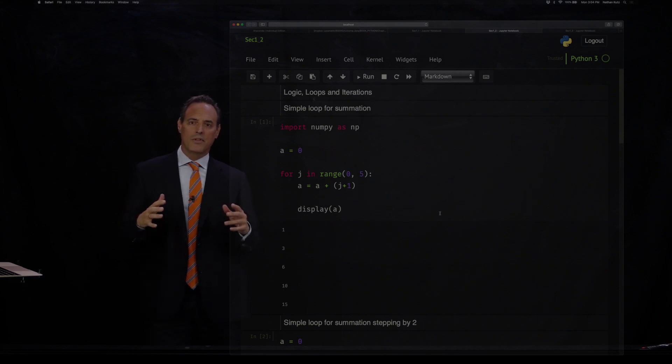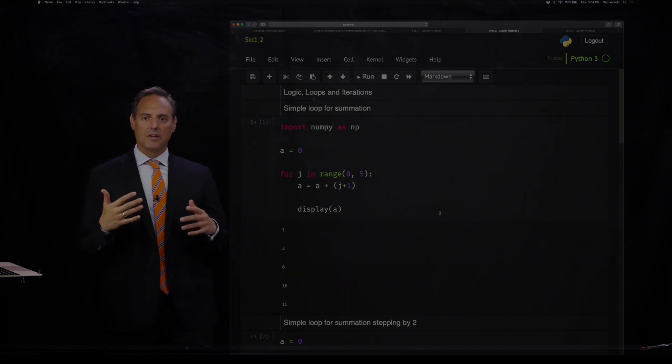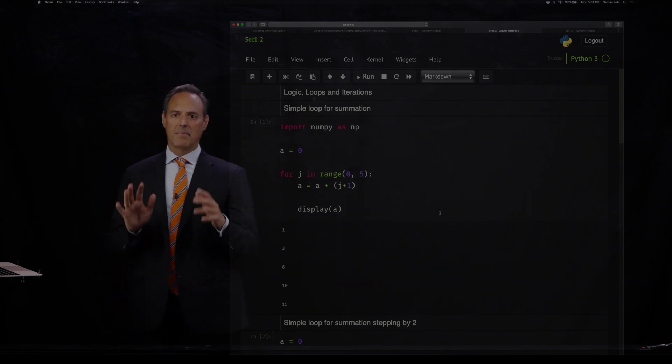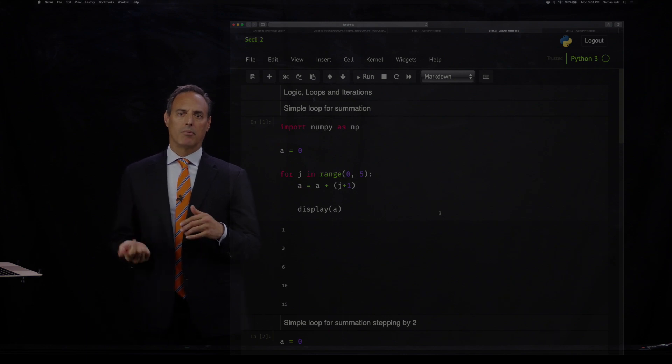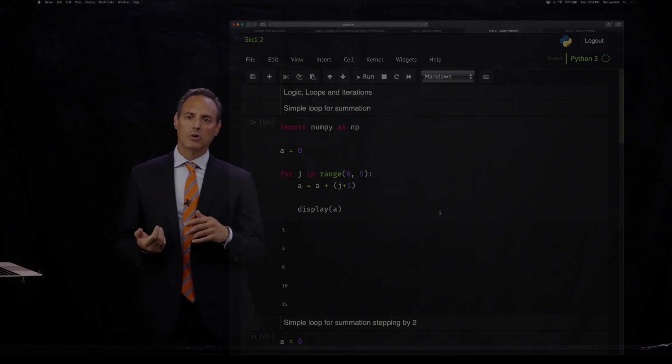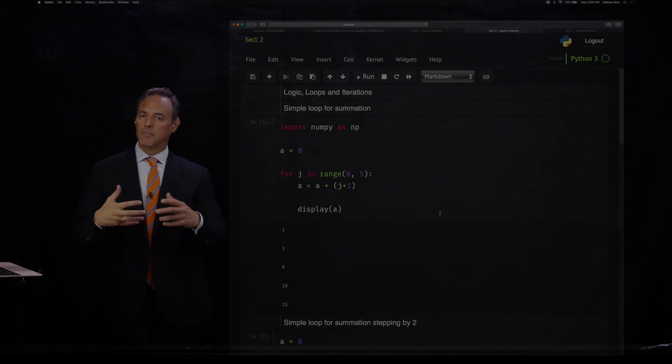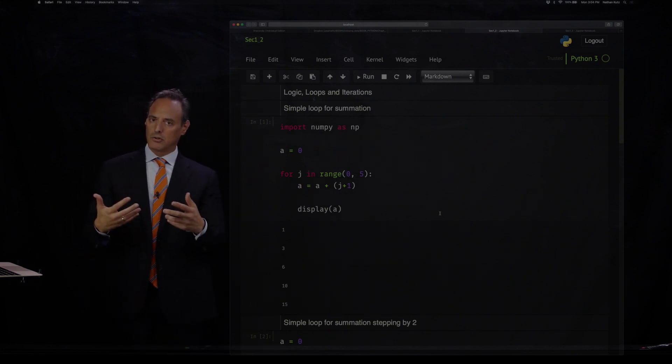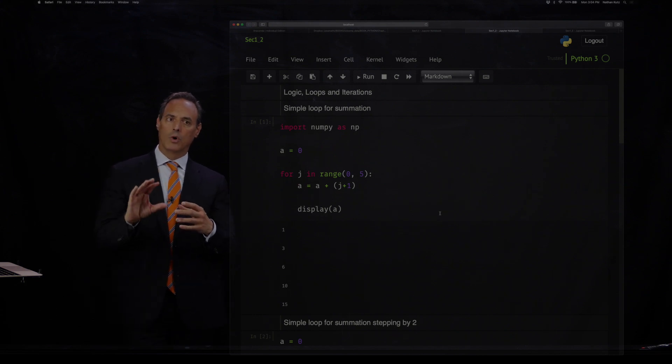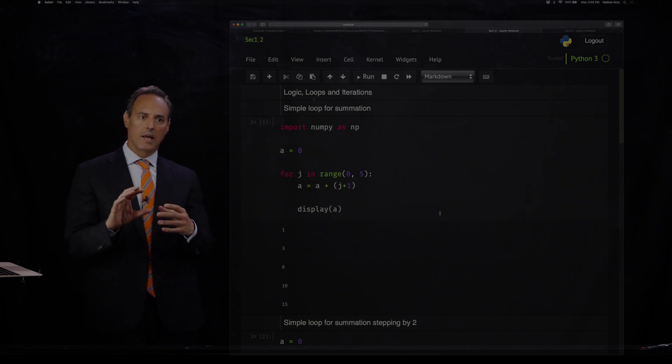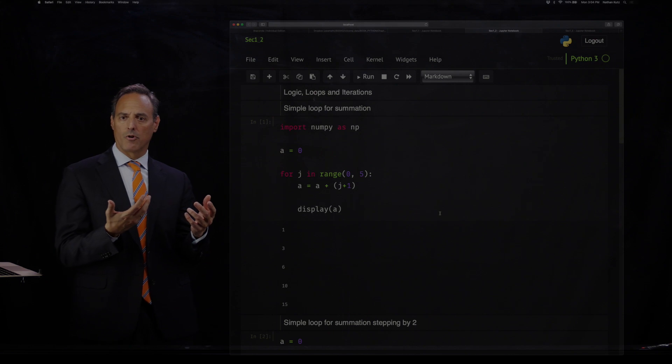We want to continue on with our programming in Python by introducing some of the basic structures for algorithmic programming. These include building logic loops, and I want to walk through how these work and how to construct them in a Jupyter notebook.